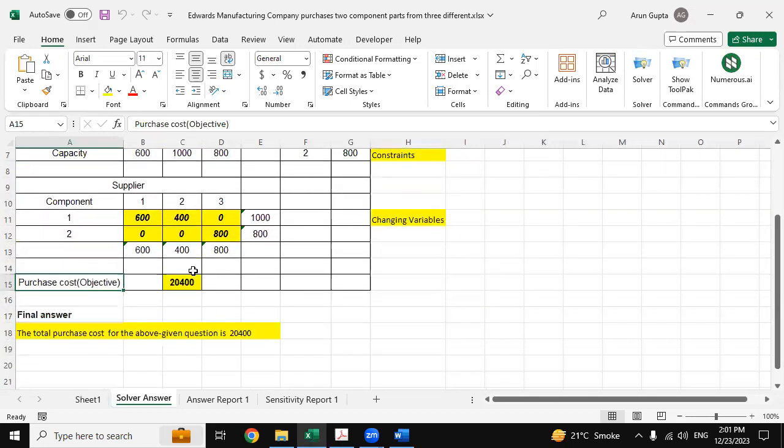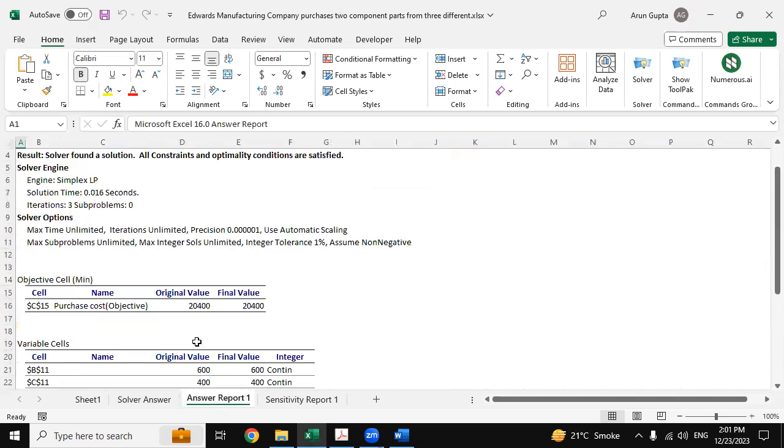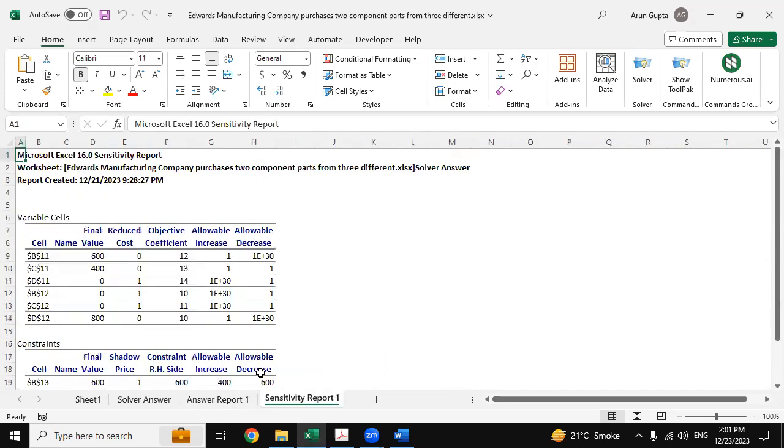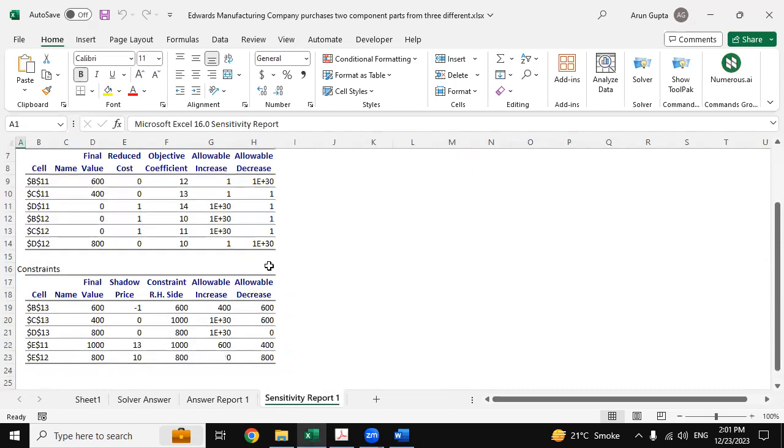And this is the Sensitivity Report, which is also derived from Excel Solver.